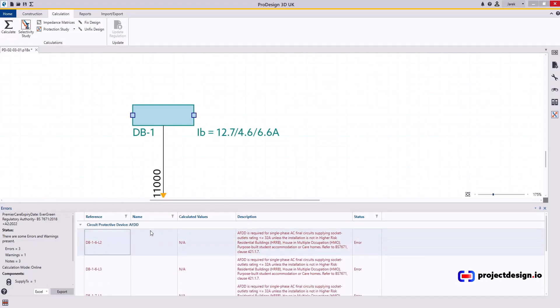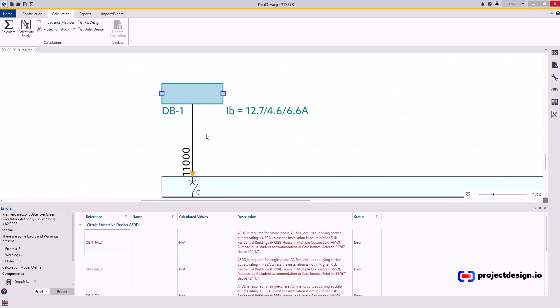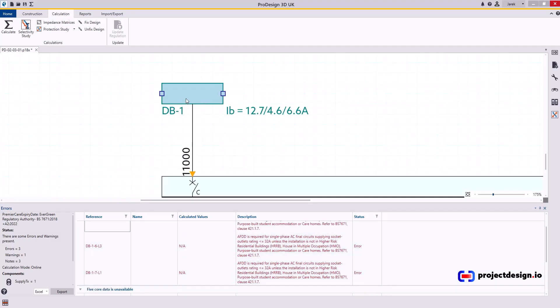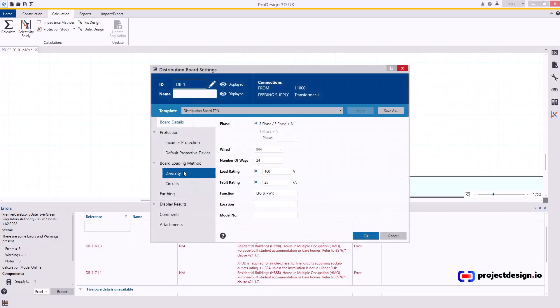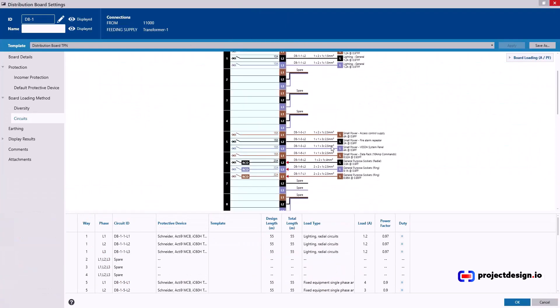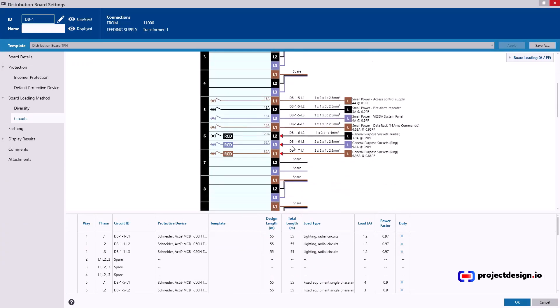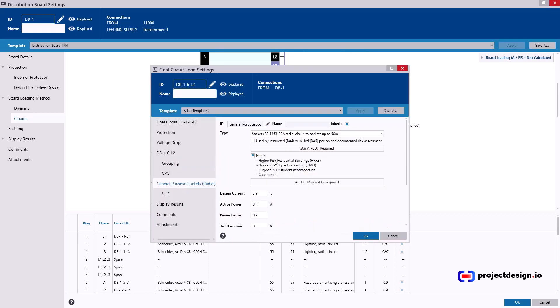All the other problems are related to the arc fault detection devices. So those are required in a high risk of residential buildings. Or multipurpose. Student accommodation. Care homes. And stuff like that. Let's say for our purpose, this is standard office. We don't need to worry about it. So I'm going to go circuit 6L2, L3, and 7L1. I need to resolve. So let's go to the circuits. Expand that. And yeah. All those three in red. And they're all general purpose sockets. They're all RCD now. Good.